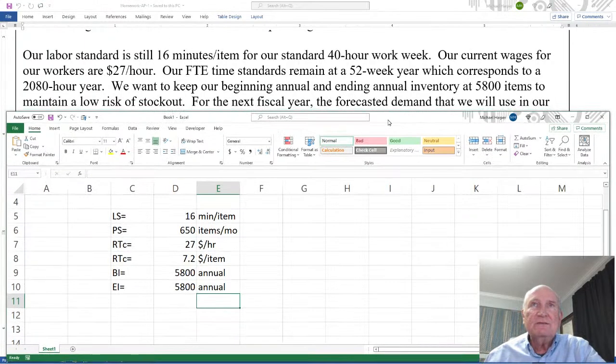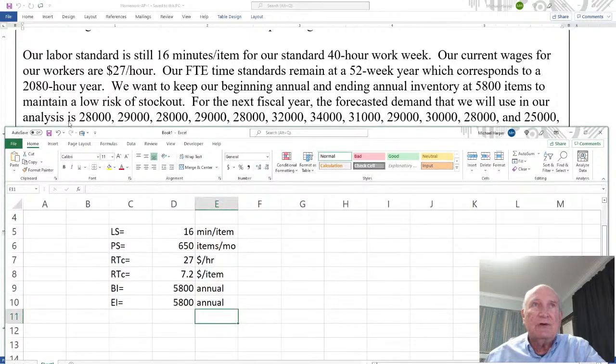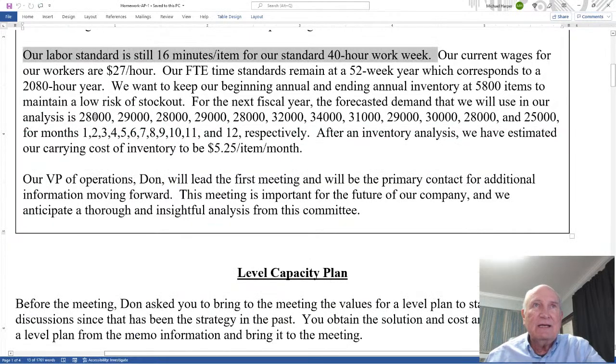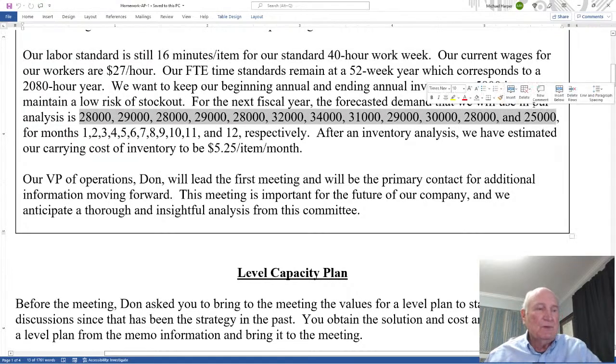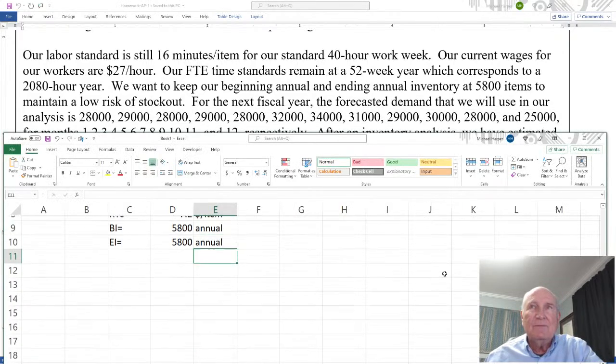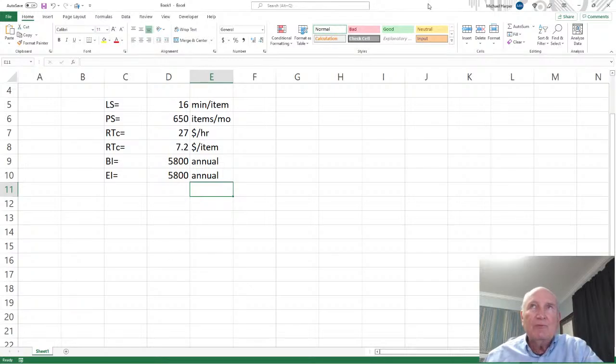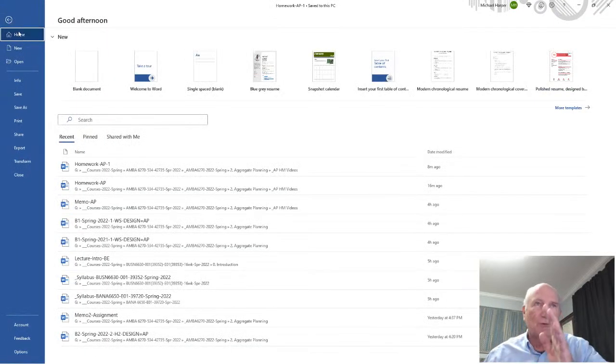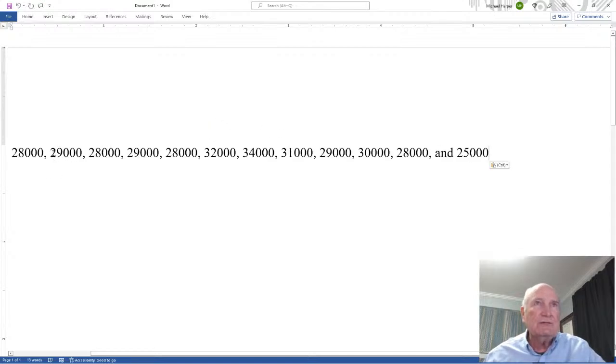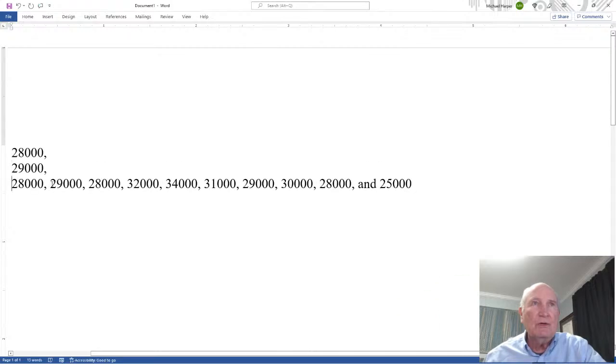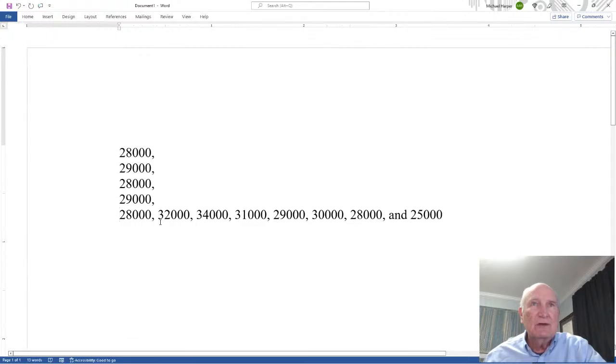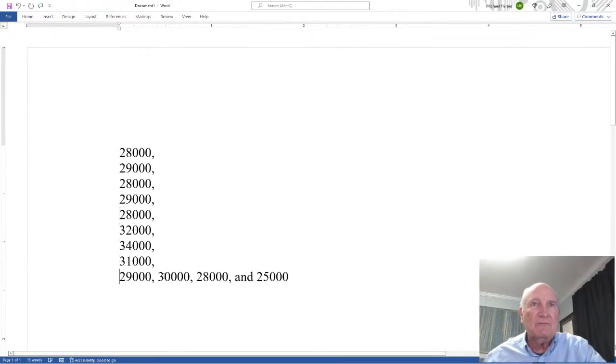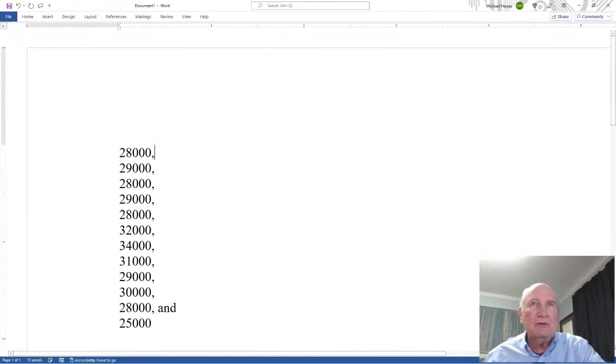Okay for the next fiscal year the forecasted demand that we will use in our analysis is given there. Okay so now in this case let's take these values control C and let's go to Excel. Now when we put them in Excel we really want this to be a column vector. Probably the easiest way to do it is, and this is the way I like to do it, I'm sure there's better ways, but this is a quick way. Okay let's take a blank Word file and then let's just format it in Word and then from Word we'll go to Excel.